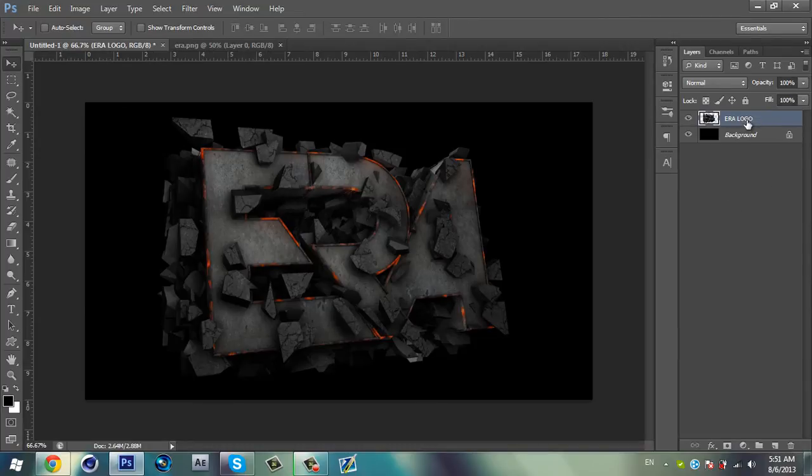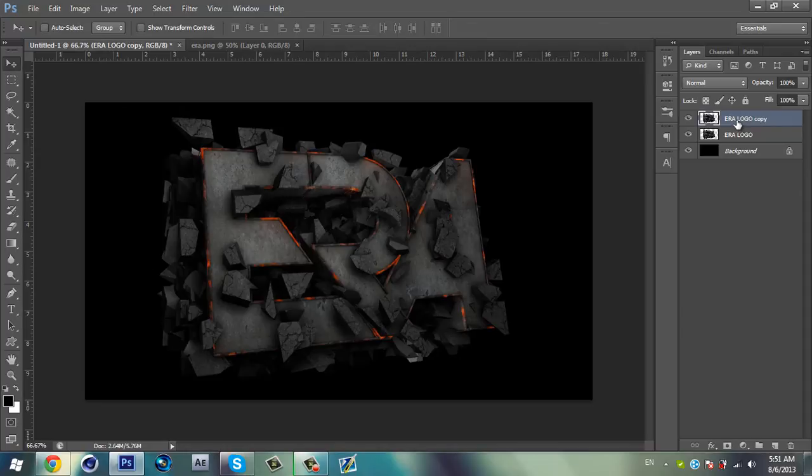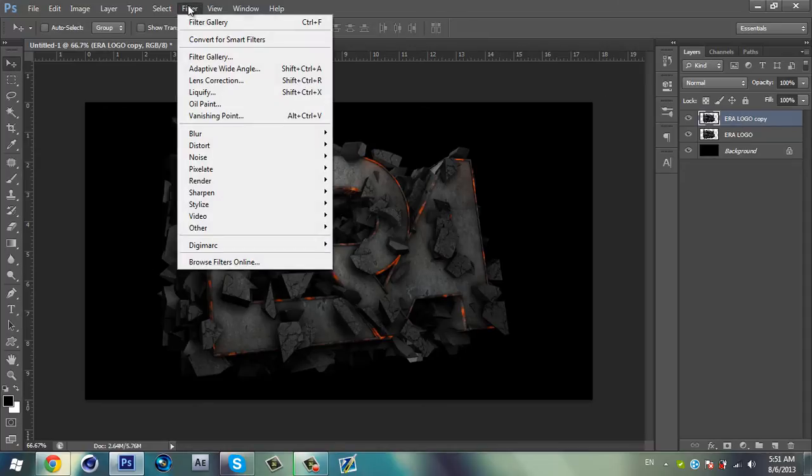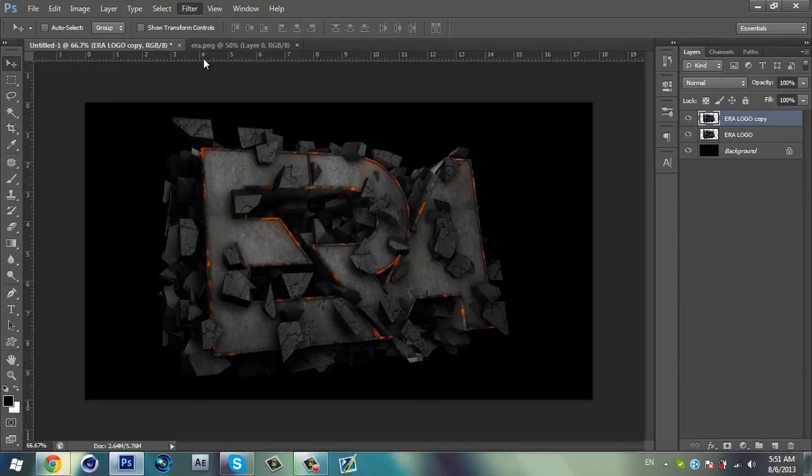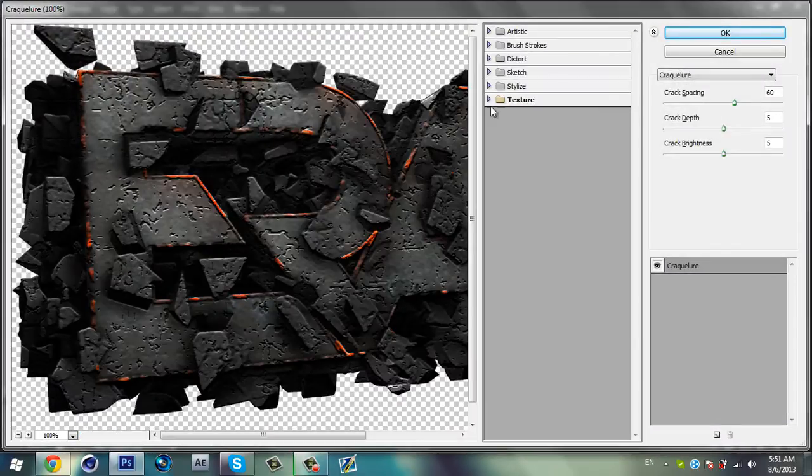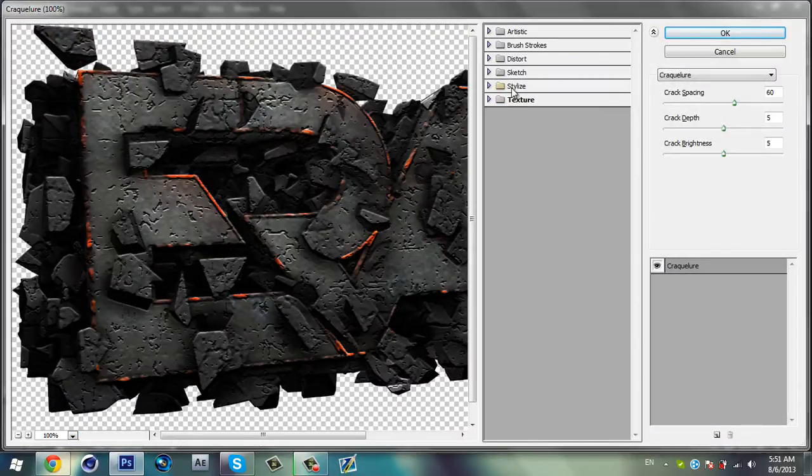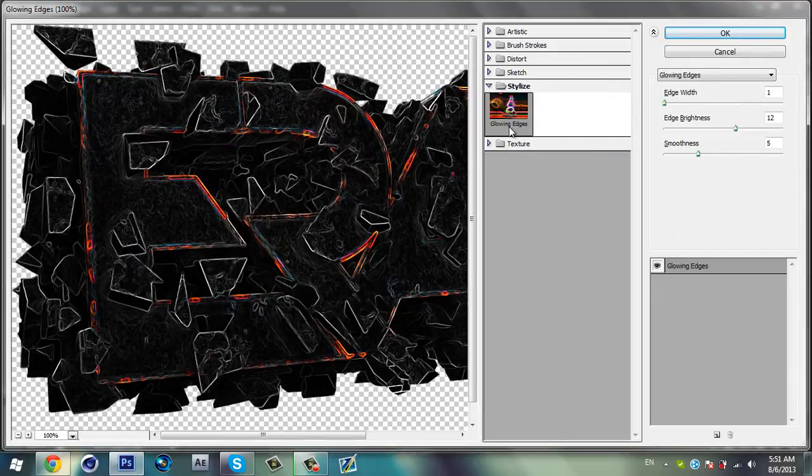So just go over the arrow logo and press Control+J, just duplicate it. And go over the second one. Go to Filter and select Filter Gallery. Then go to Stylize, right there, and select Glowing Edges.